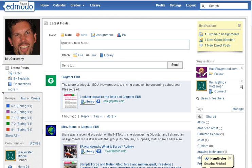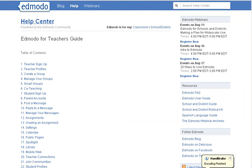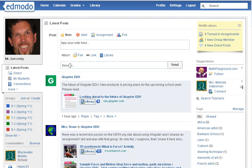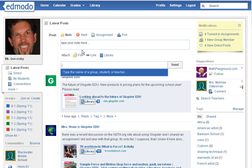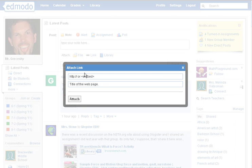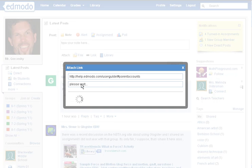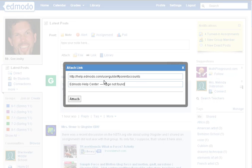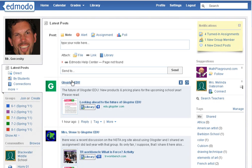The other thing I wanted to show you today was how to send a link. There are a couple of differences between links that you can send. For example, I want to send a link to the Edmodo Teacher's Guide. So I'm going to go Control-C to copy the URL address, then click on the link button, and Control-V into that bar. All you've got to do is click on Title Web Page and it automatically comes up. Then hit Attach.